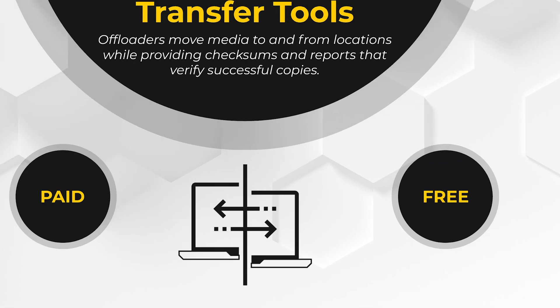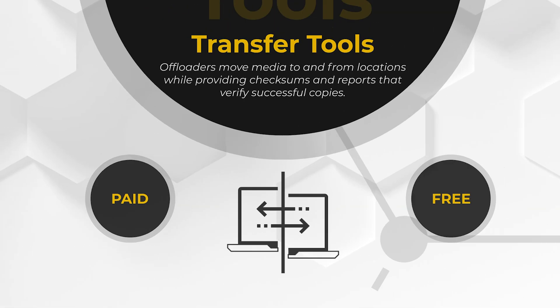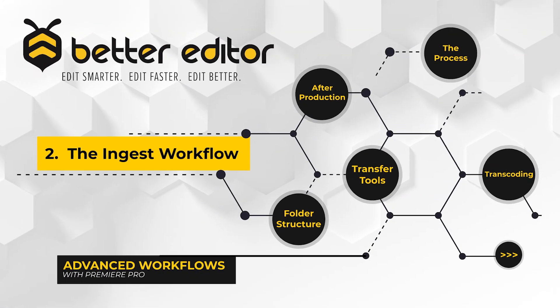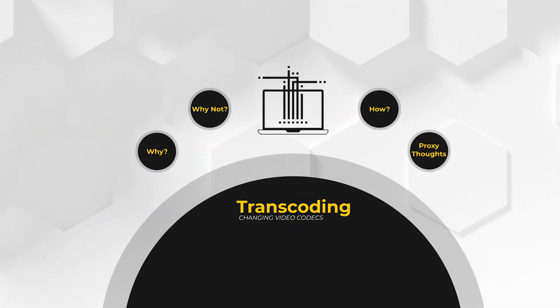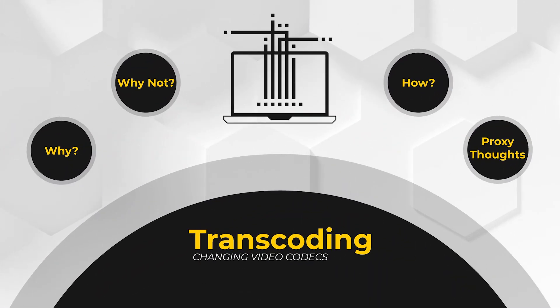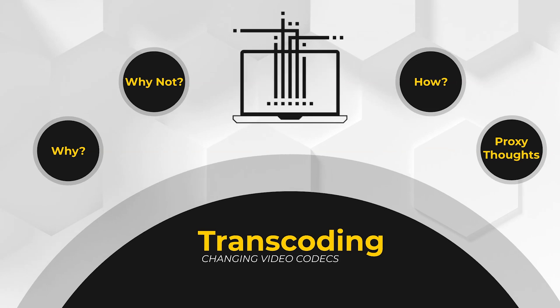Now that we've got the media from our source drive onto our media drive, what next? Well, now we need to talk about transcoding. Transcoding is what happens after the media has been pulled onto our media drive, and it's the process for changing the media's codec from one to another. For example, it would be like converting an H.264 video to a ProRes video.